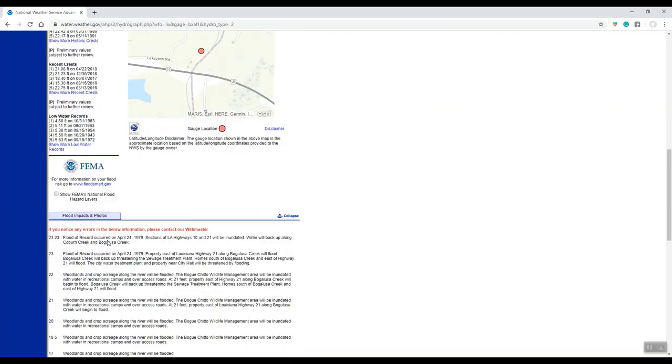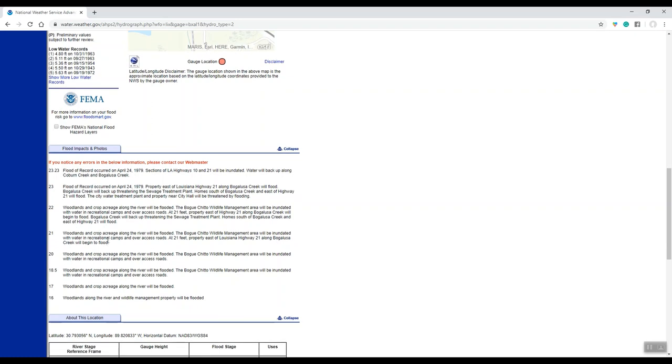And if you continue to scroll down the web page, you'll see what we call impact statements. Some of these may need to be updated over time because the river channels are always changing, but these are the latest impact statements for Bogalusa on the Pearl River.